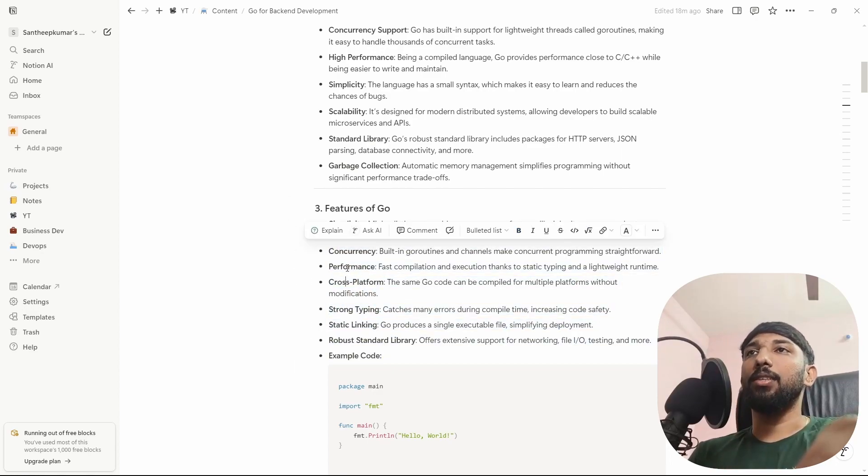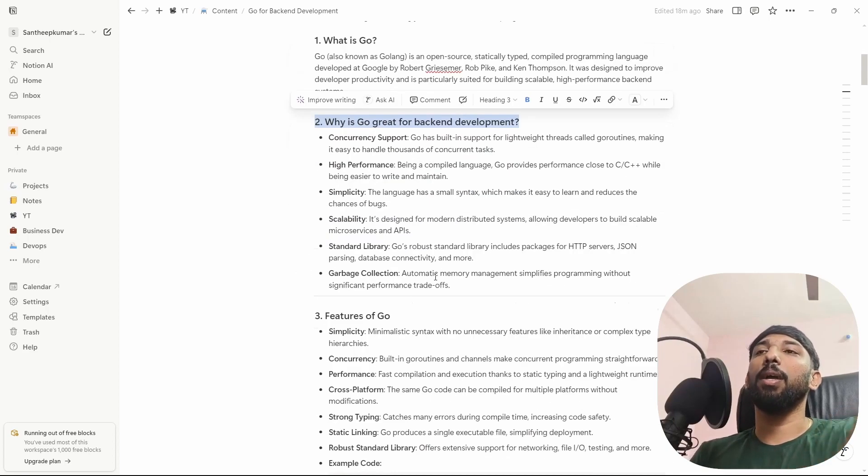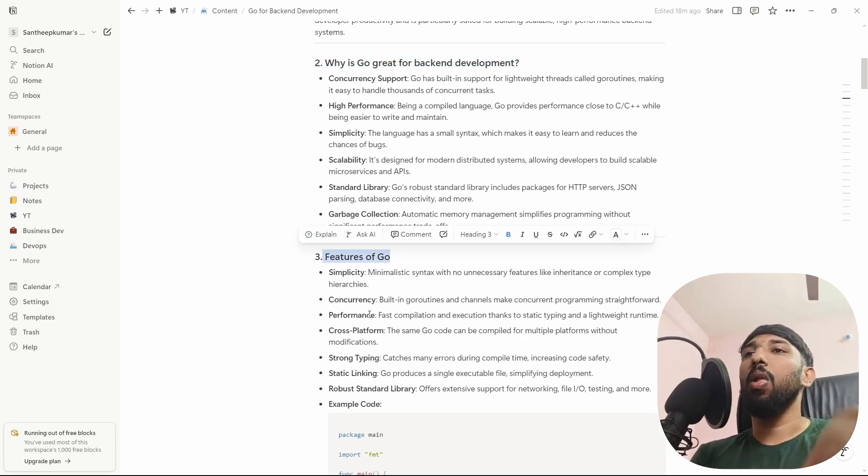So the key features of Go are simplicity and concurrency. Go is great for backend development — those are the main features.